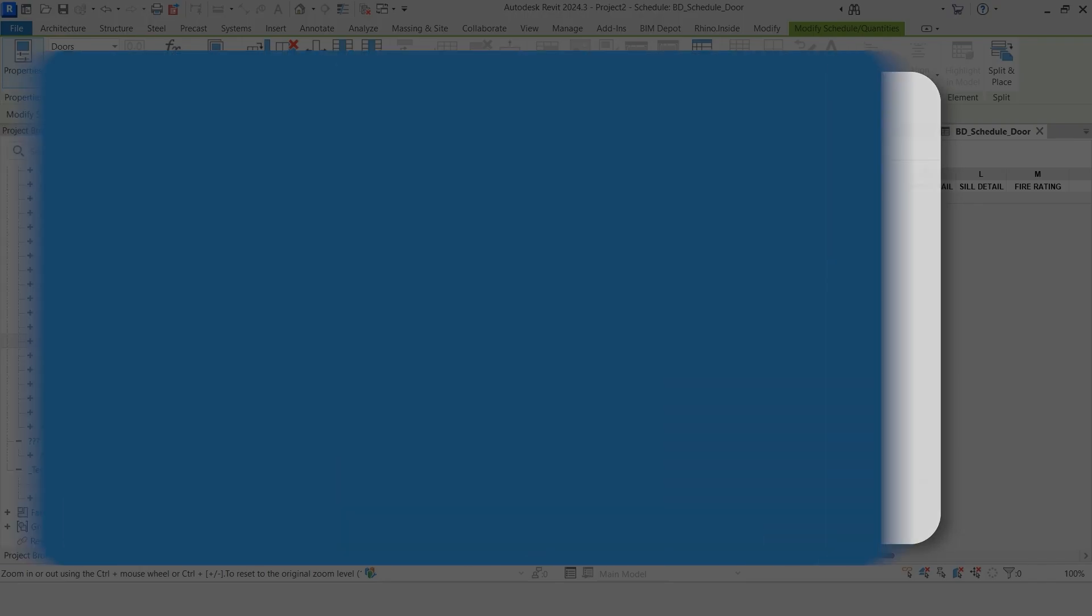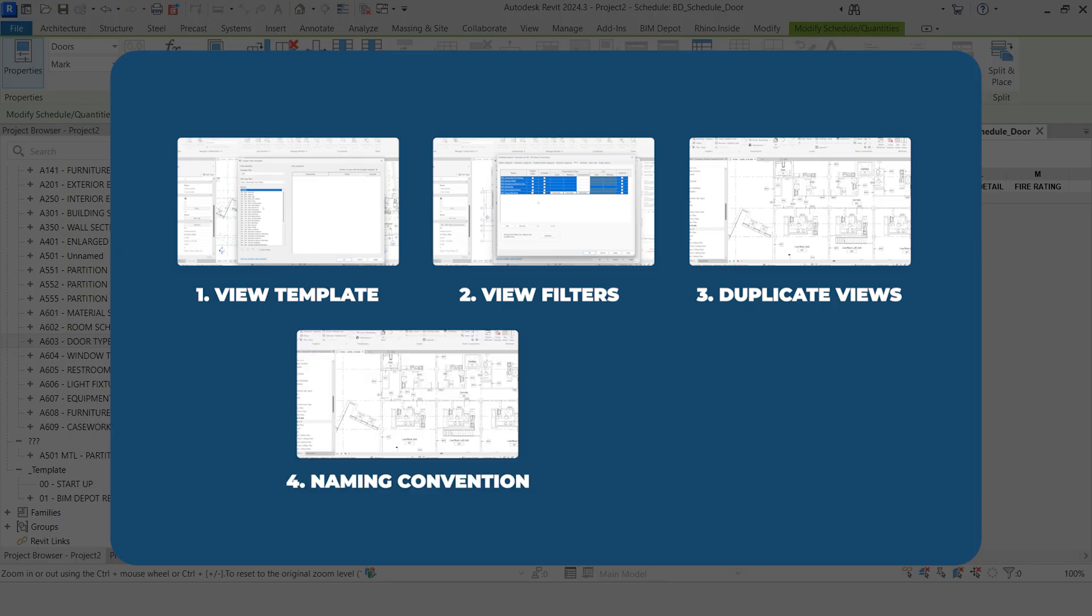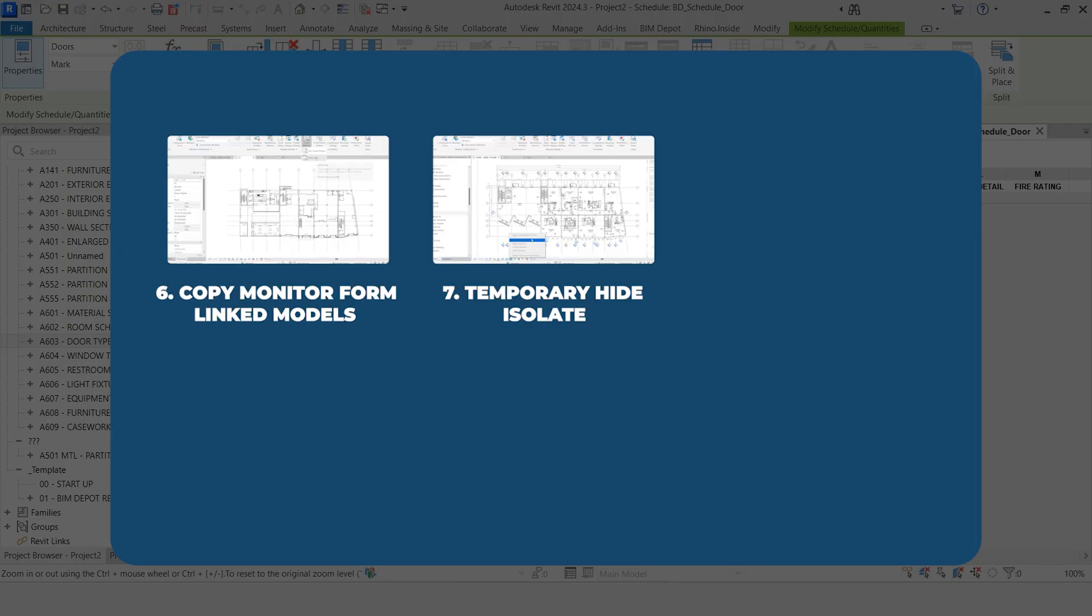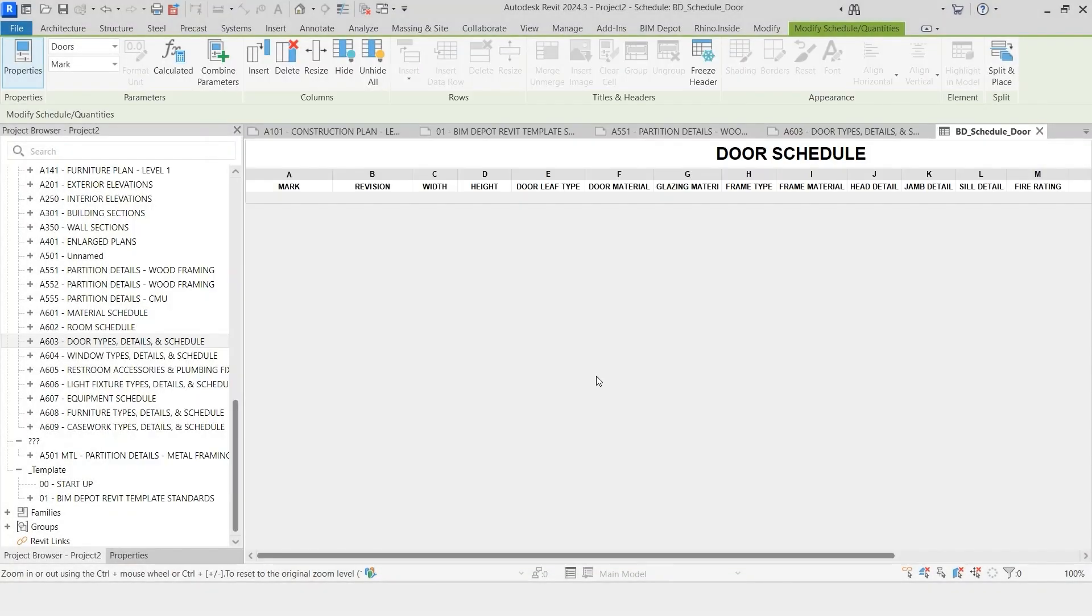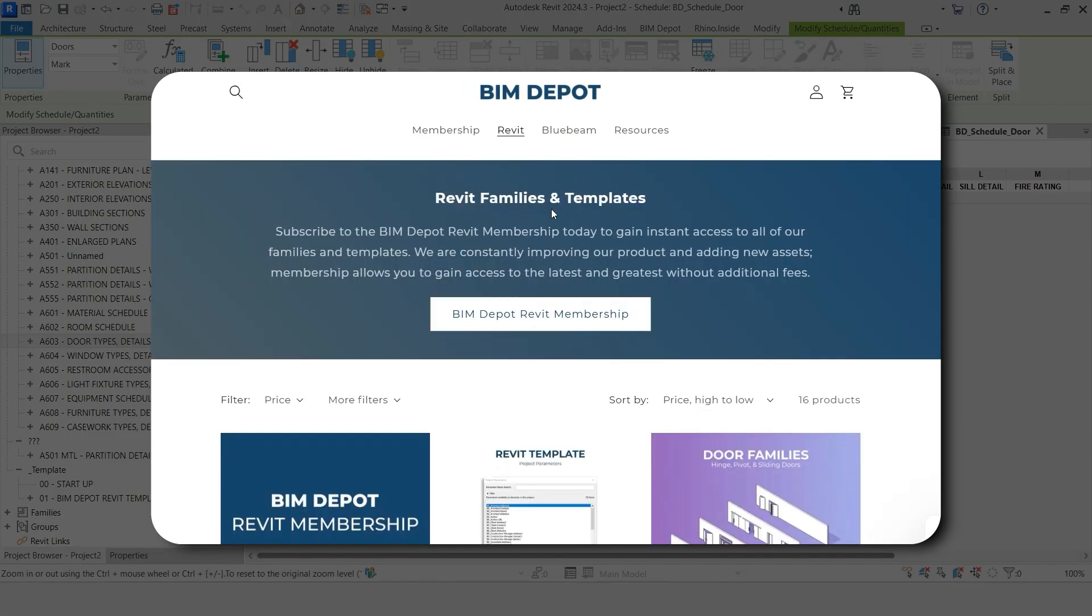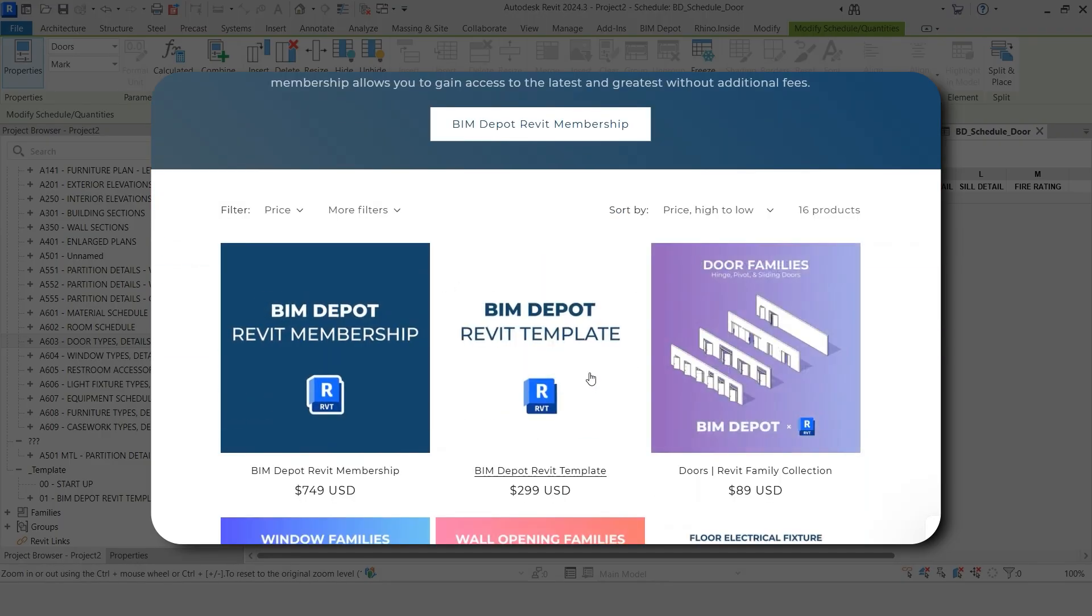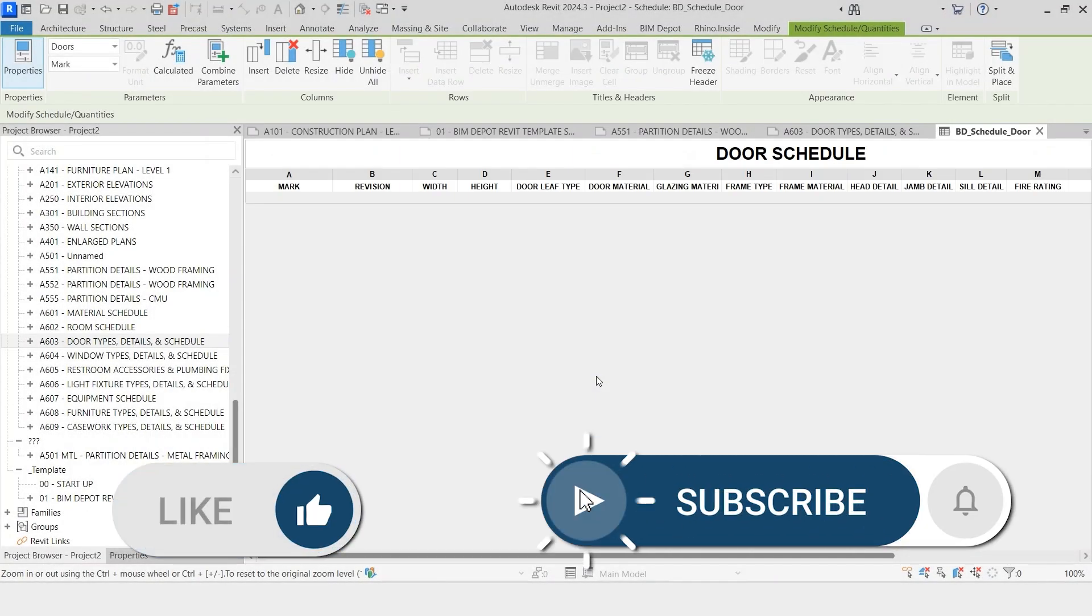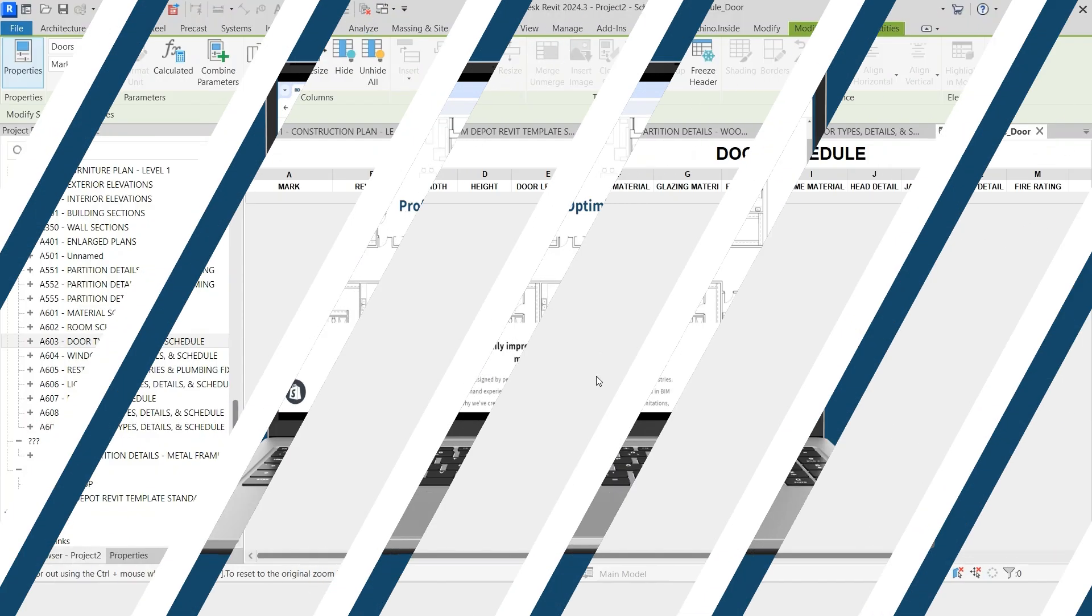So to recap we looked at view templates, view filters, duplicate views, naming conventions, family libraries, copy monitor from linked models, temporary hide isolate, dimensional rounding, Revit selection tools, and Revit templates for new projects. If you start using even half of these tips your Revit life is going to get so much easier and your team is going to work so much faster. We've built ready to use templates and beginner friendly family packs over at bimdepot.com. So whether you're an expert or beginner at Revit, you don't have to start from scratch. Follow the link in the description to learn more. Hit like if you learned something, subscribe for more Revit tips every week, and turn on notifications so you never miss a video.